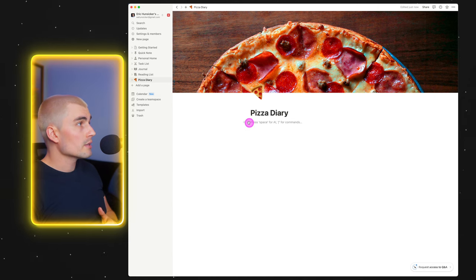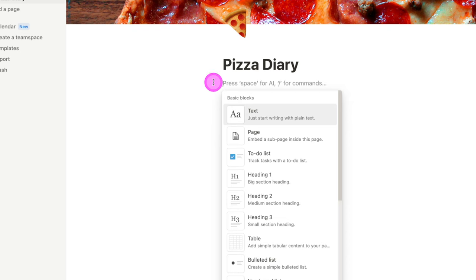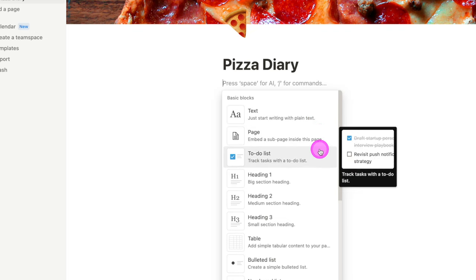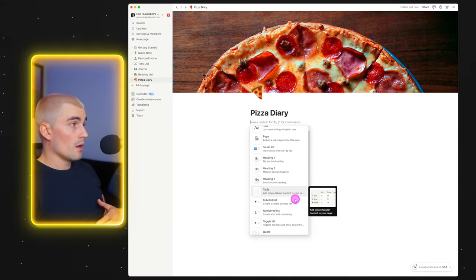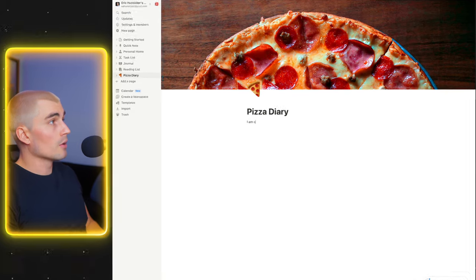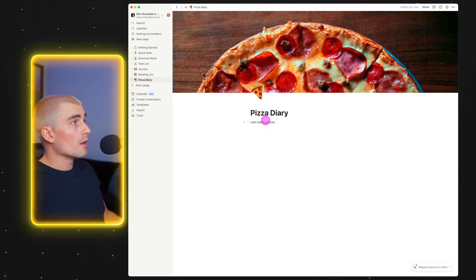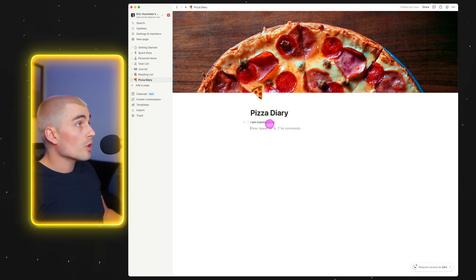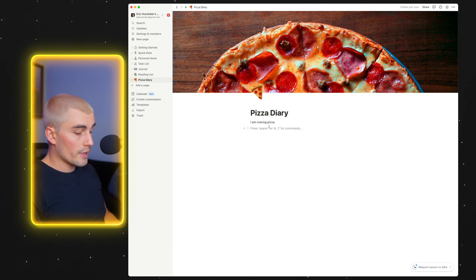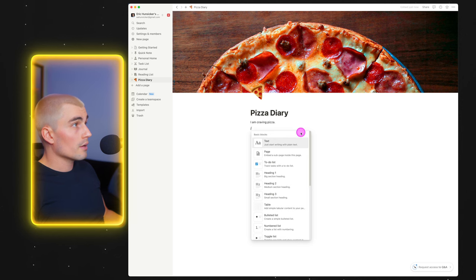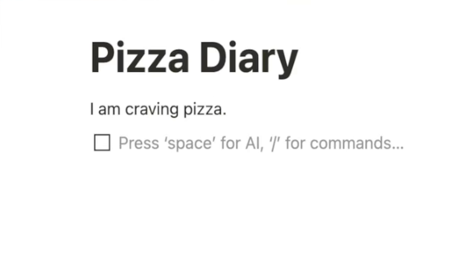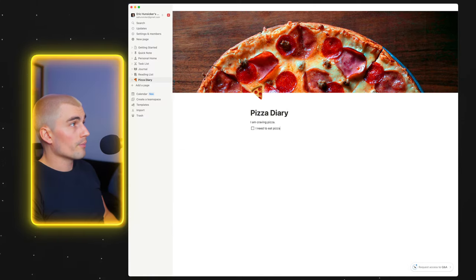As you can see, there are these six little dots and a little plus sign. If I click the plus sign, I'm met with all the different blocks I could make: a basic text block, another page within this page, a checkbox to-do list, different headings, a basic table, bullet lists — all that stuff. For this example, I'm just going to type 'I am craving pizza.' If I press enter, I'm in a new block. I could press the slash button — another way to create blocks — and add a to-do list.